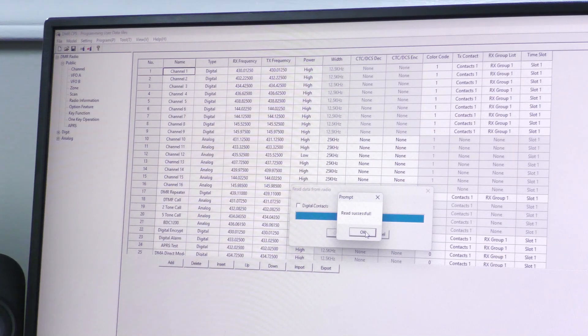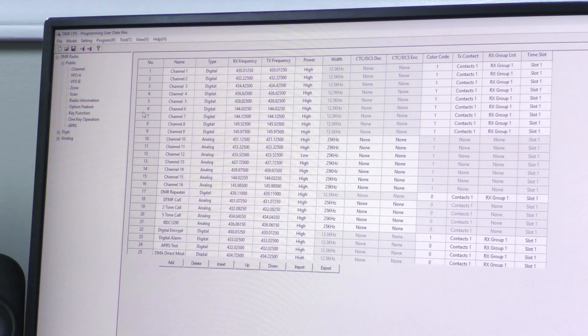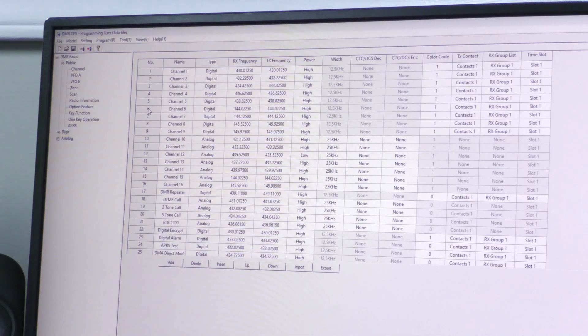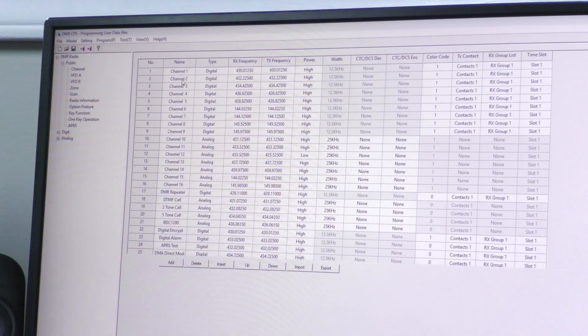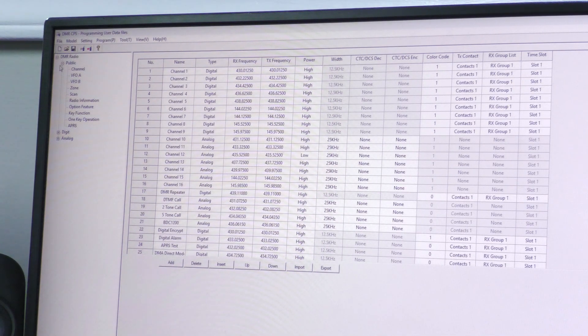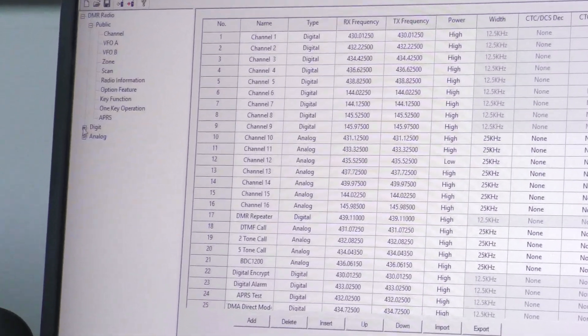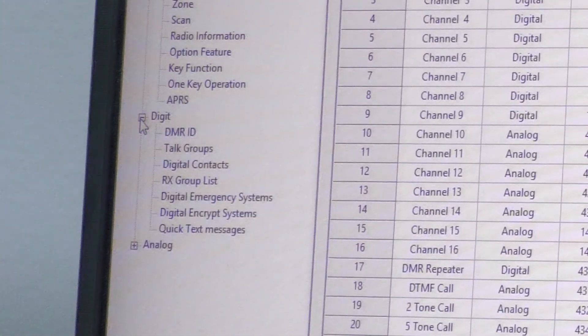All right, now we can see the read is successful, so I'll press OK here. If I wanted to mess with any channels, I'd do that in this grid here, but we're covering encryption in this video. So I'm going to go down here to Digital Encrypt Systems.